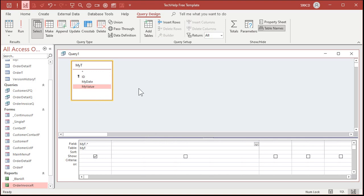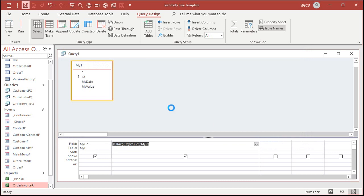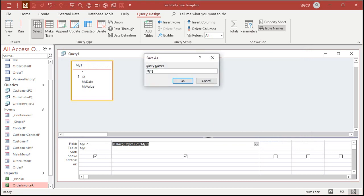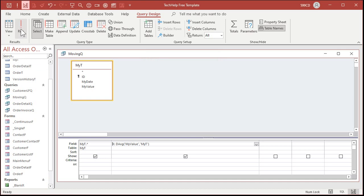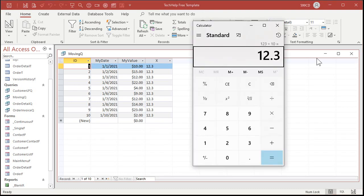We'll call the calculated field 'x' and use DAvg — let me zoom in with Shift+F2 so you can see that better. DAvg: I'm averaging 'my value' field from 'my t'. Close that up, hit OK, save the query as 'moving q' — our moving average query. Run it, and you can see 12.3. If I add all the values and divide by 10, I get 12.3 — a quick calculator check confirms that's right. That's the average of all of them, showing in every single row.